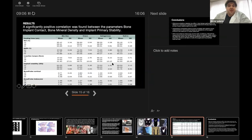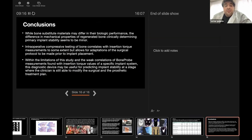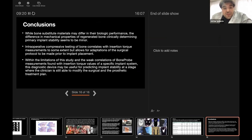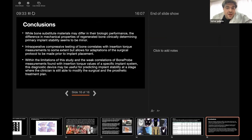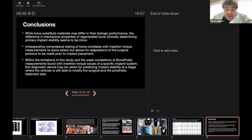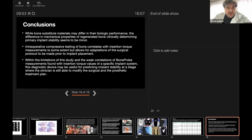A significant positive correlation was found between the parameters of bone-implant contact, bone mineral density, and implant primary stability at different time points. While bone substitute materials may differ in their biological performance, the difference in mechanical properties of regenerated bone clinically determining primary implant stability seems to be minor. Intraoperative compressive testing of bone correlated with insertion torque measurements to some extent but allows for adjustment of the surgical protocol to be made prior to implant placement. With the limitations of this study and the weak correlation of the bone probe measurements found with insertion torque values of specific implant systems, this diagnostic device may be useful for predicting implant stability at the stage where the clinician is still able to modify the surgical and prosthetic treatment plan.